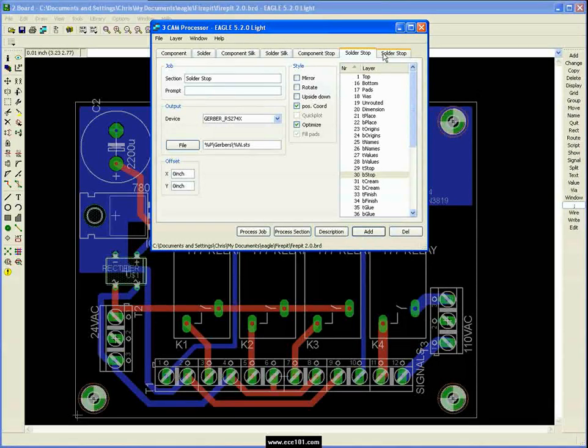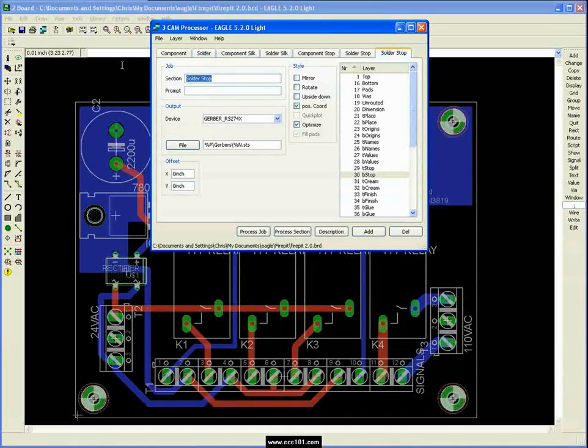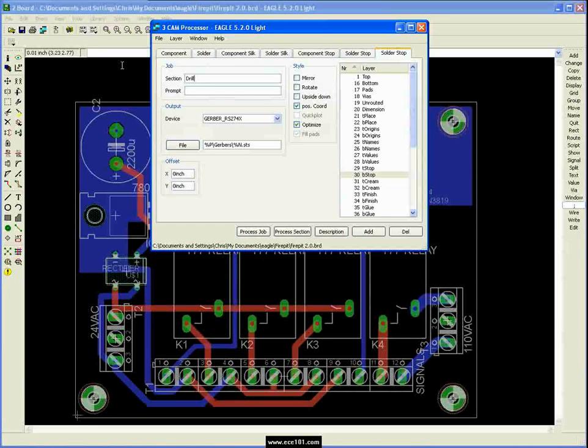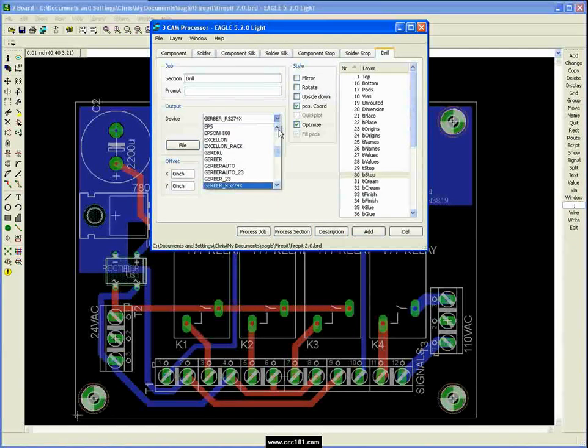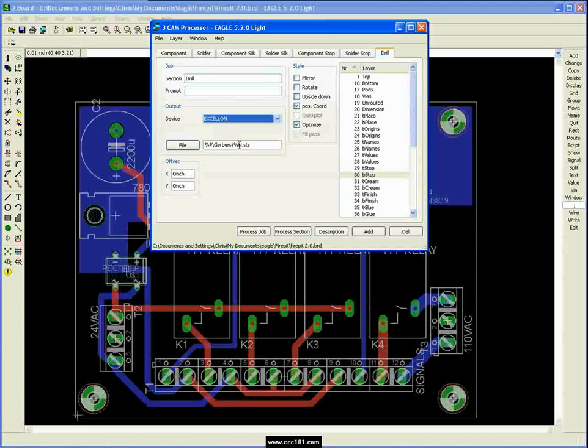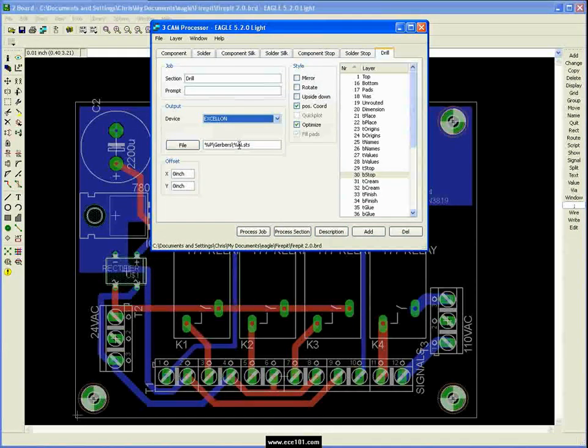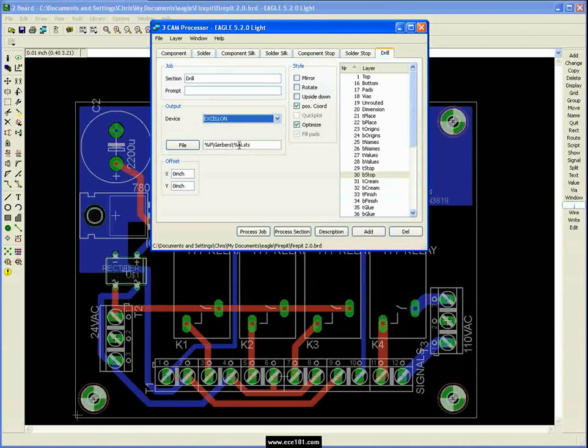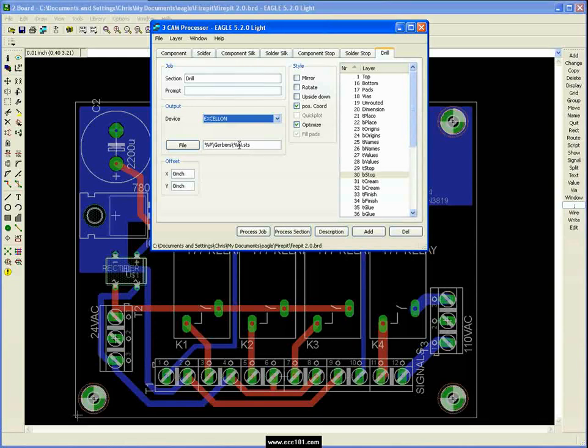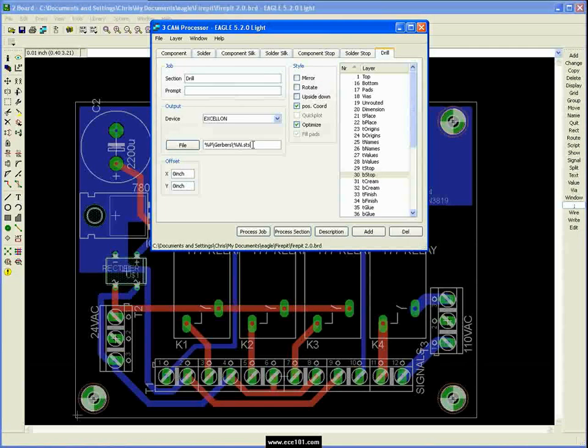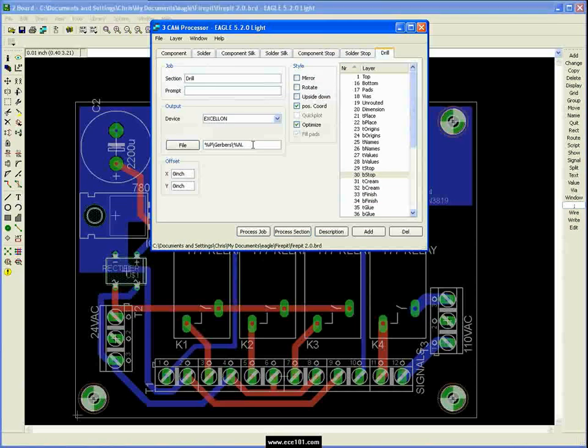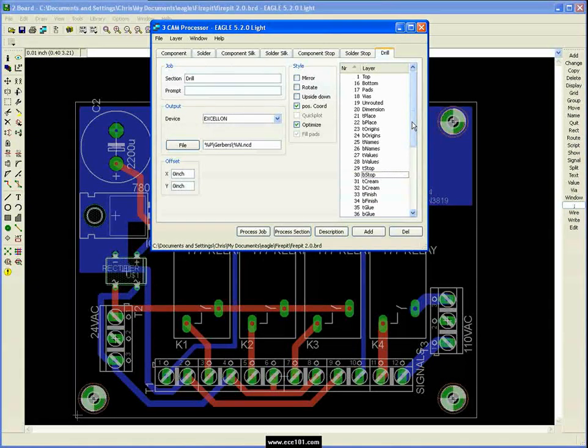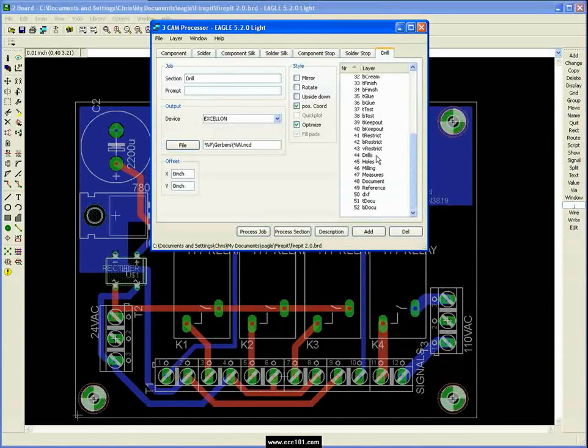And finally for two layer boards, this is really all you need. It's your drill files. And for this, you actually need to select Excellon as your device. Some places use a binary format of some sort. It's a little old. And so you probably won't run into that, but just to be aware of that, that you need to make sure that you're using the correct devices. And I call this NCD for NC drill file for this. We just want the drills and the holes.